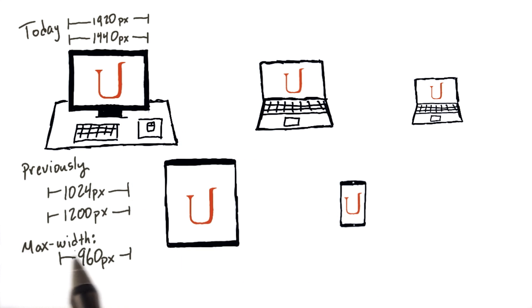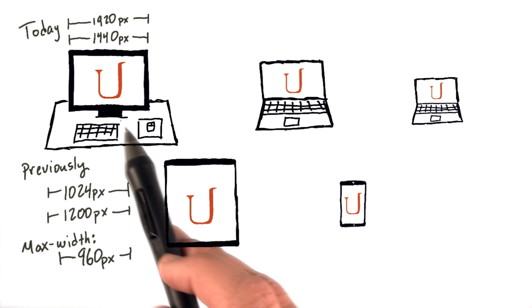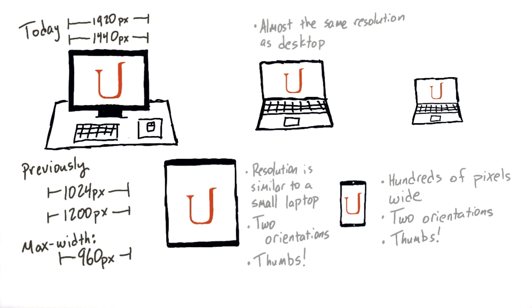This max width CSS style allows us to ensure that our content won't be any bigger than 960 pixels, or whatever value we choose, regardless of the size screen that we're using.